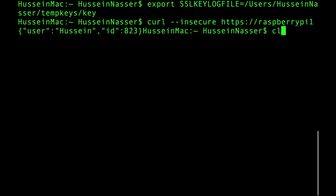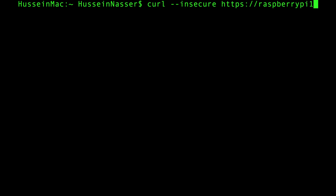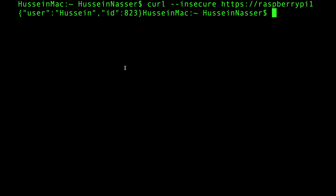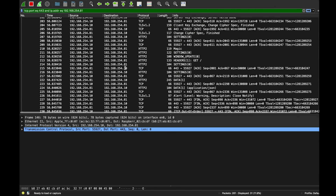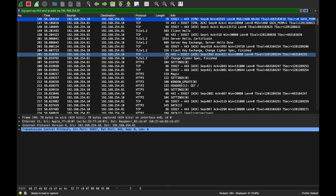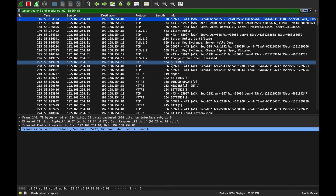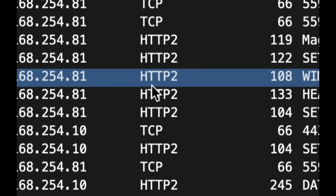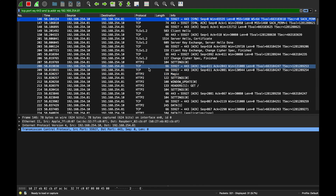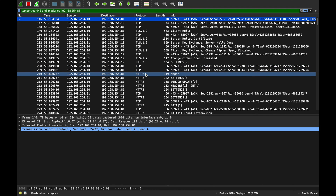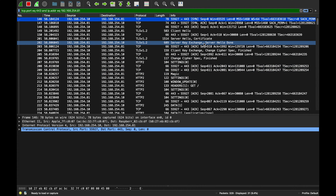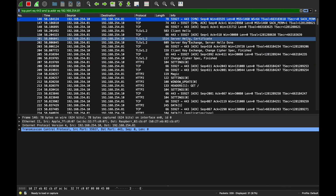Now every time we make a curl call, curl will write new keys and Wireshark will read those keys. Look at this beautiful thing - HTTP/2! Now that we've decrypted it in Wireshark we can actually look at this stuff and explain everything. Let's jump into it.